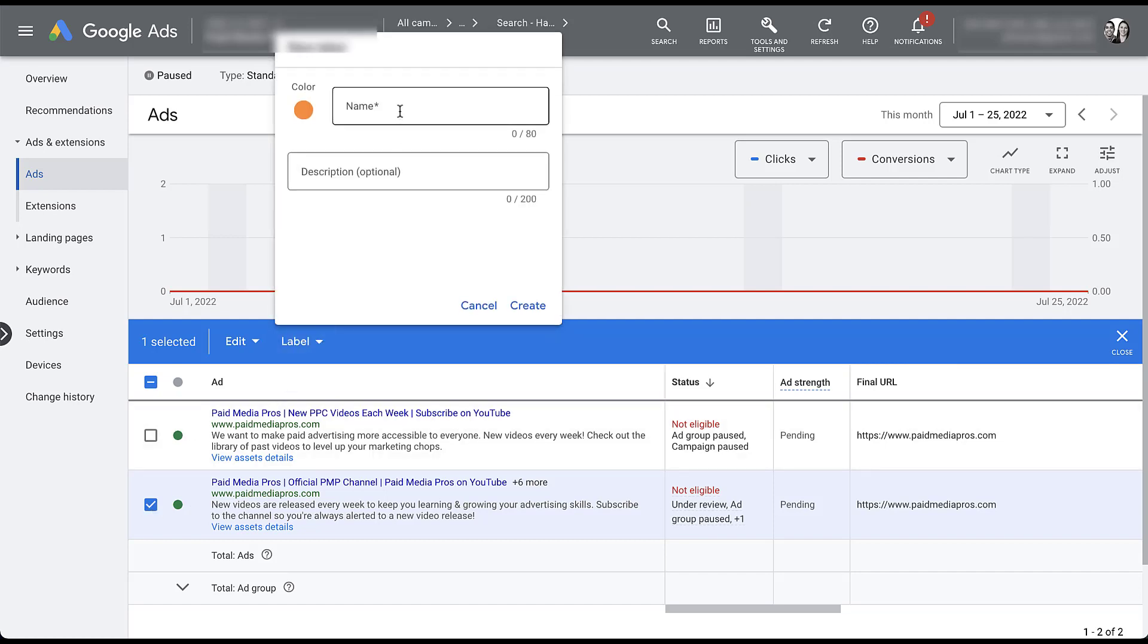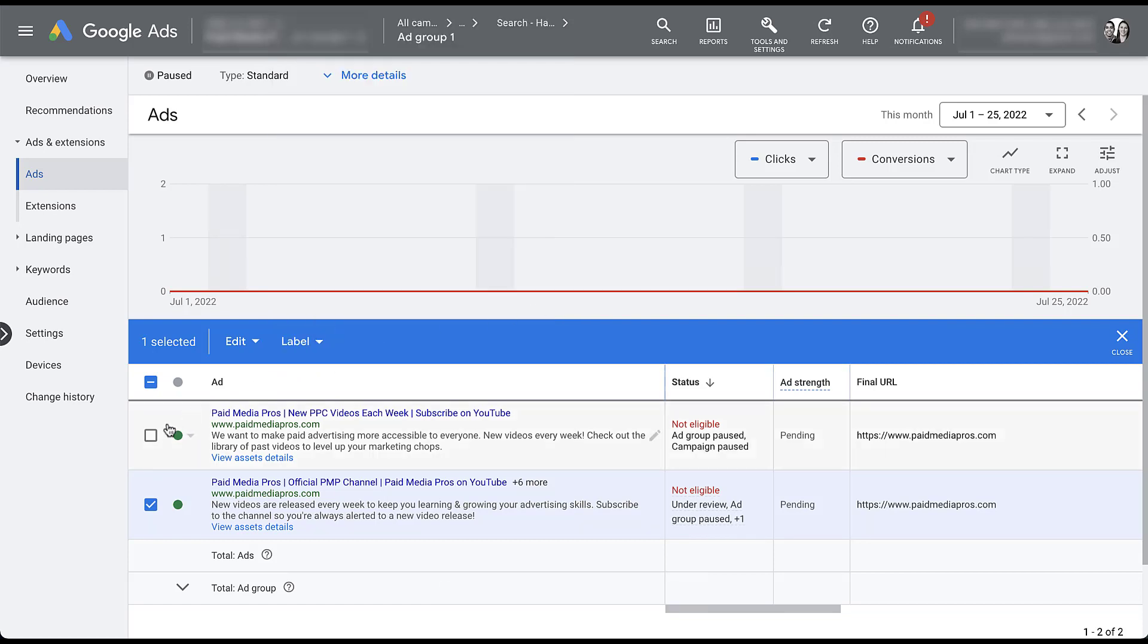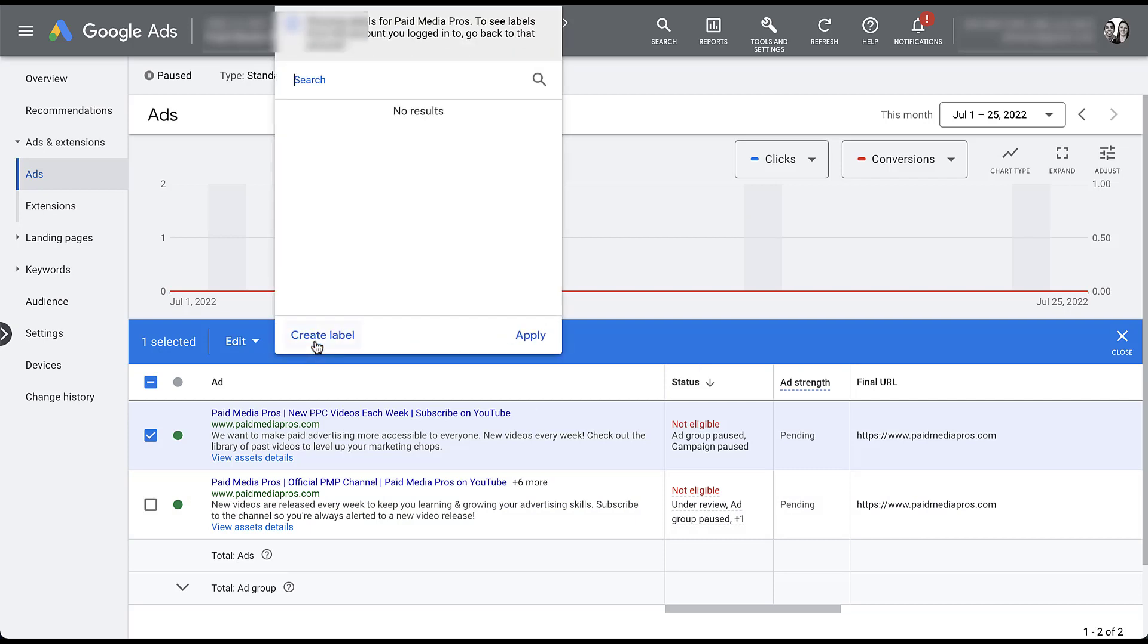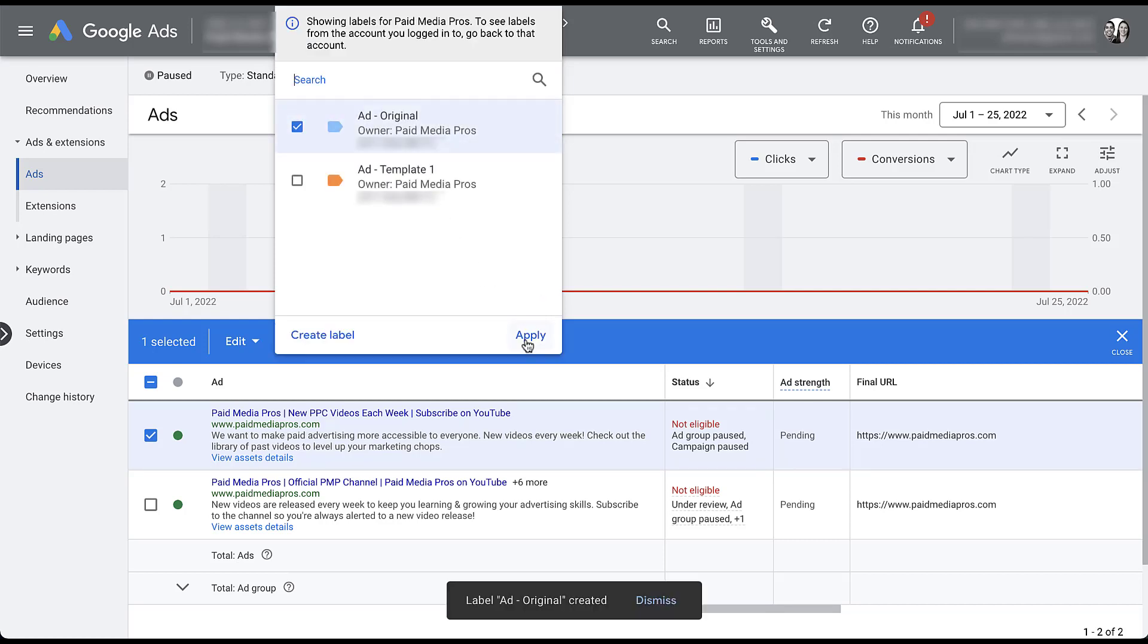I'll create a new one, and then I'll give it the name of ad template one. Since labels can be applied at all different levels within the account, I usually put some sort of indicator, whether it's an ad keyword, ad group campaign, just so I know what I'm looking at when I'm looking at all the labels together. So this new one is going to be template one and then click apply to add it. Then for the original ad, I would also create a label that was probably just going to be called original ad. This is a terrible example of naming convention, but you get the gist of it. So I'm going to create and apply it. And now I'm going to adjust my columns so I can see my labels.